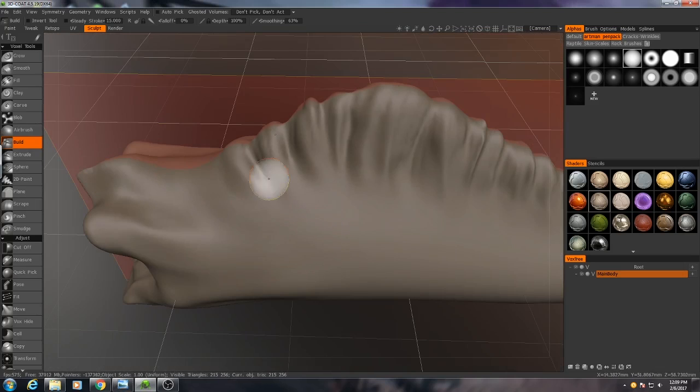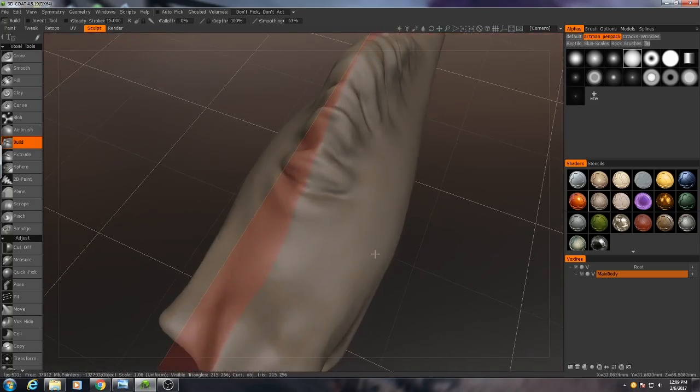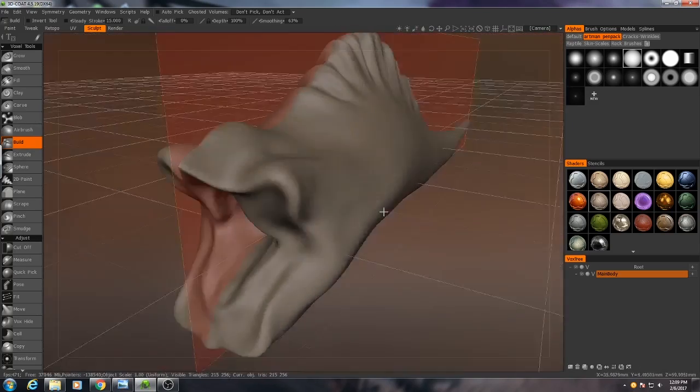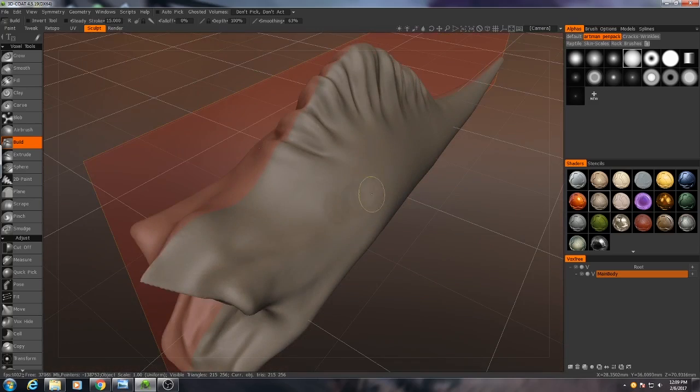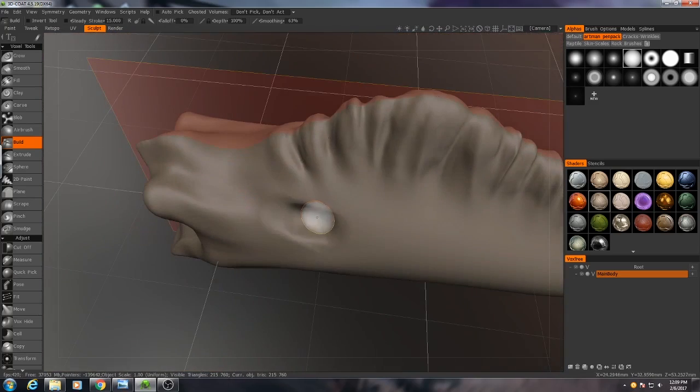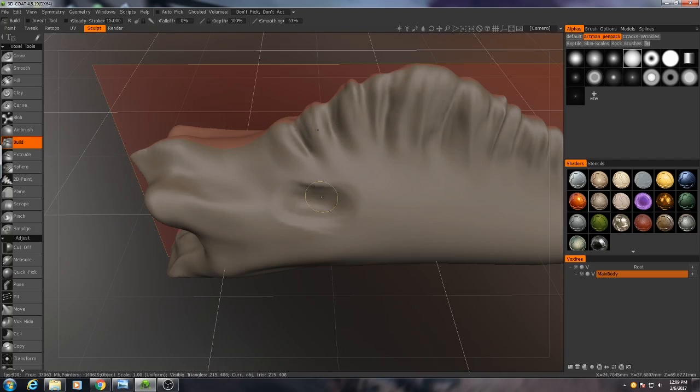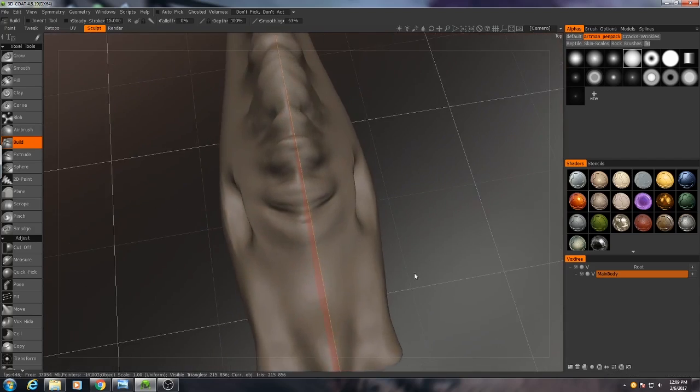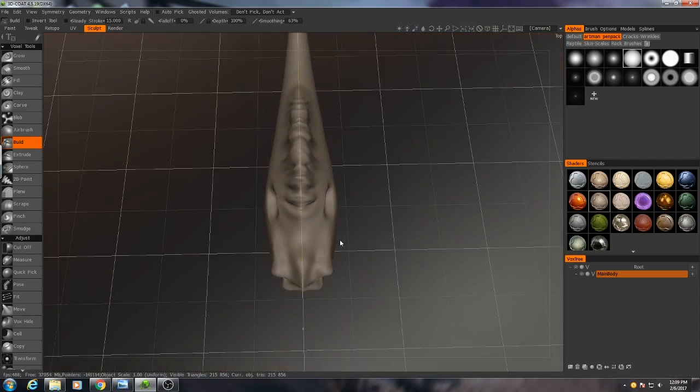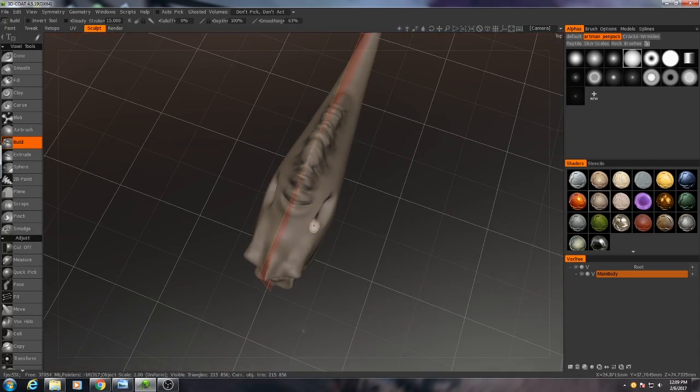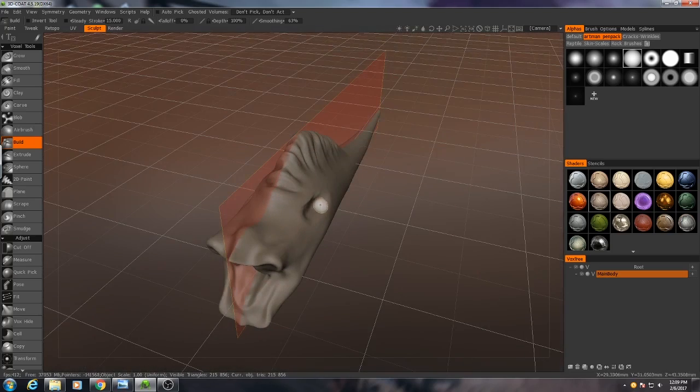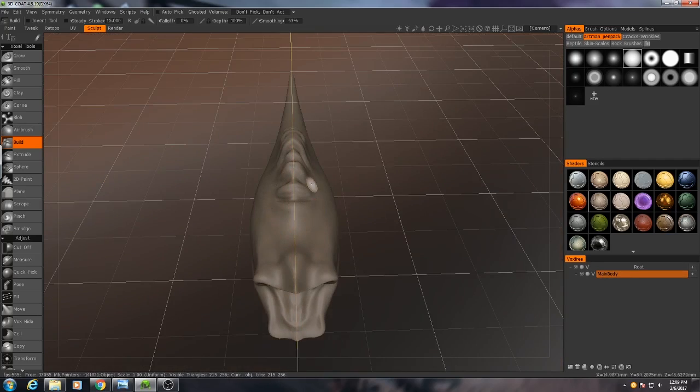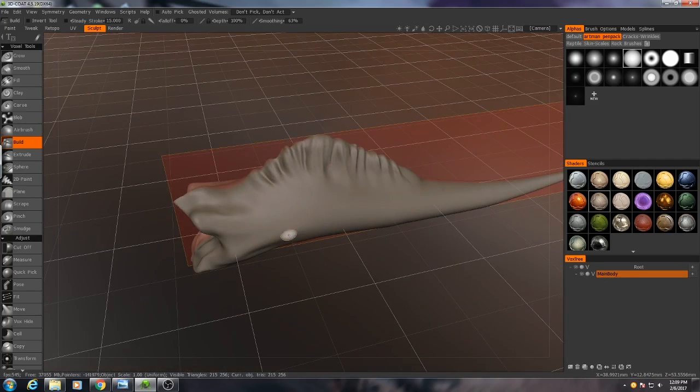Again, with my build tool and my round alpha right here, I'm going to basically just hold down control in order to get those in here. But what I'm seeing is that I want these to be a little bit more vertically oriented. Right now they're kind of pointing out towards the side.